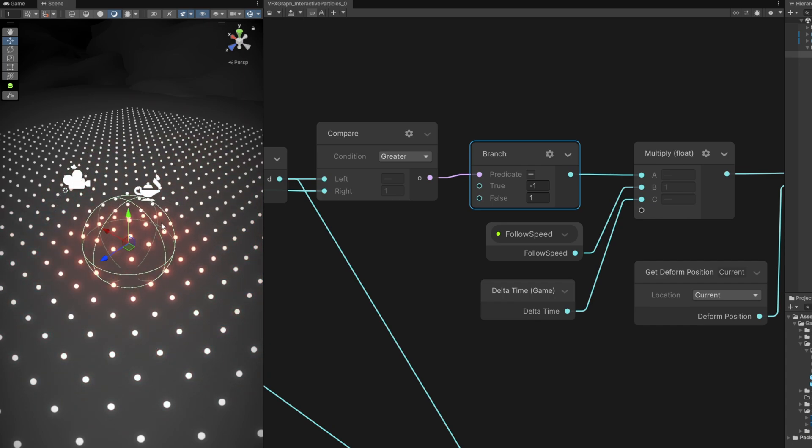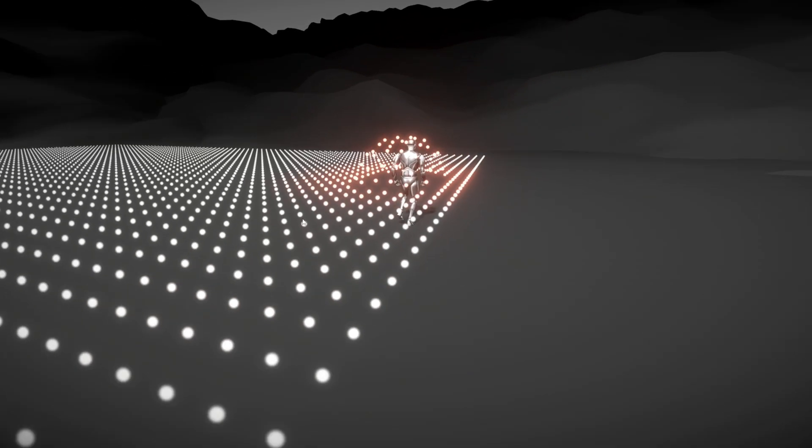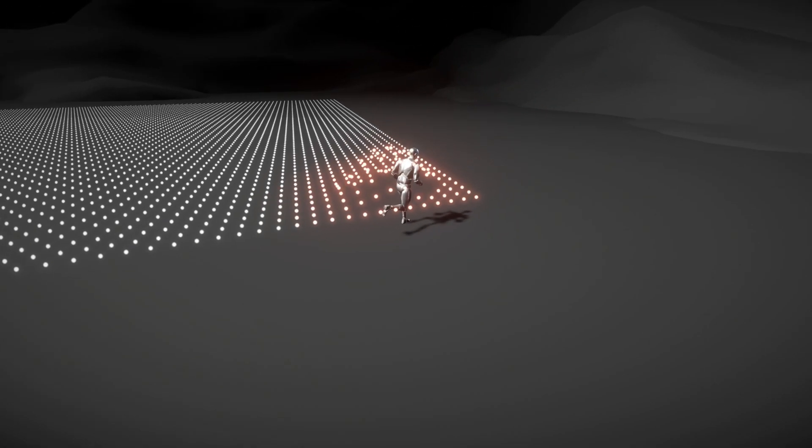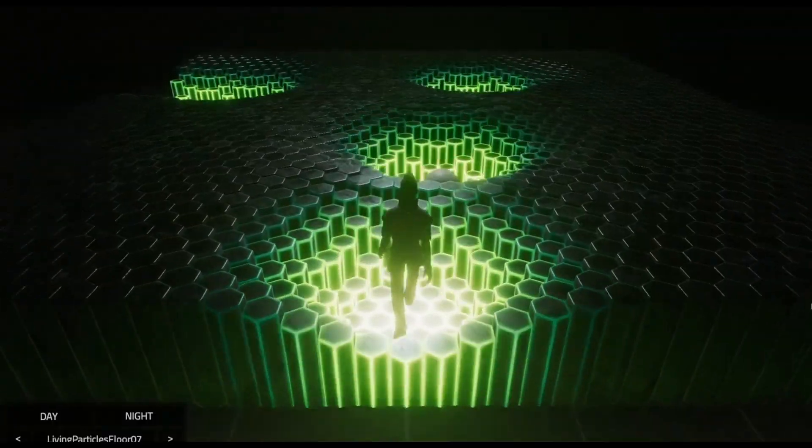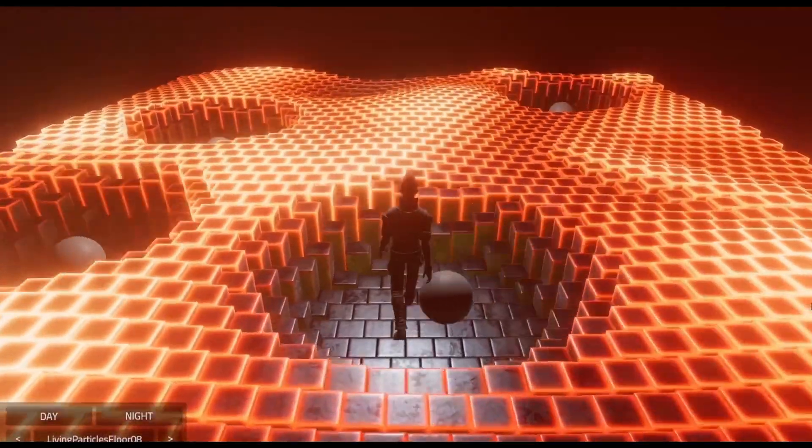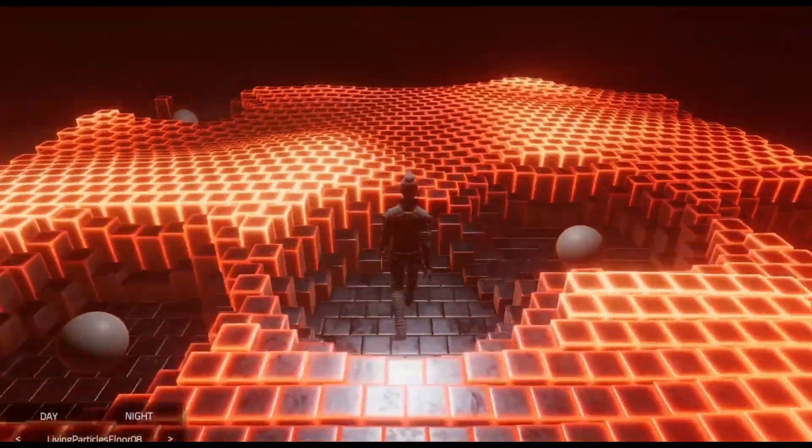You can build on top of these and create very different kinds of motions with 3D objects even. It's pretty cool.